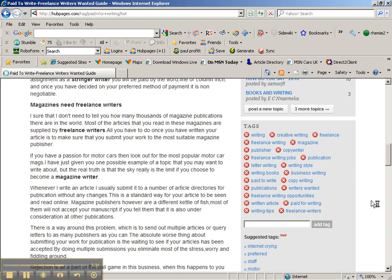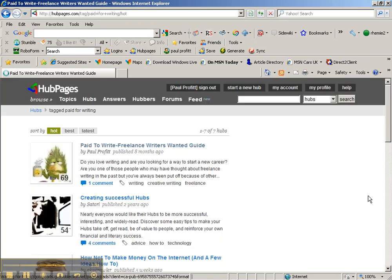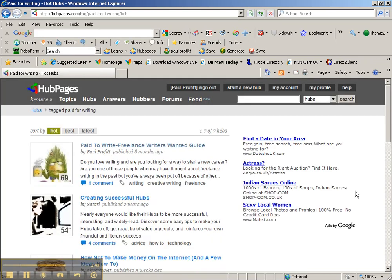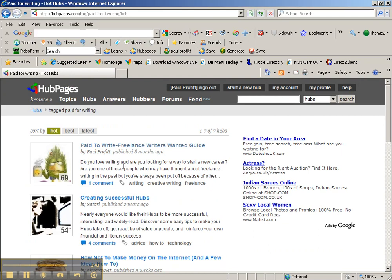So if somebody came to HubPages and typed that into the search box, they'll find my article, even though they probably weren't originally looking for it. It's just another way to be discovered.